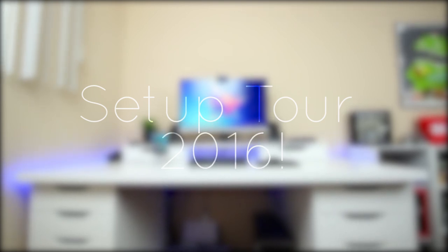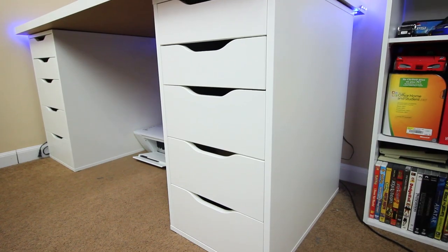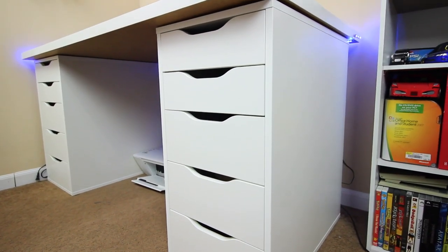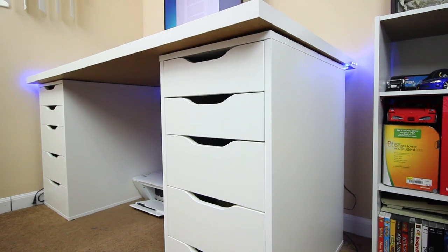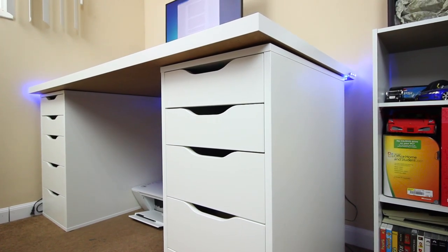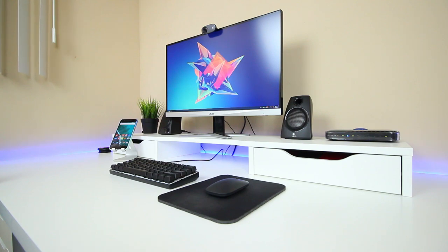So just as a note, before you ask what something is or where you can get it, please watch the entire video and check out the links in the description. Anyway, the first thing I'll mention is the desk. Now this is actually a pretty modular desk from IKEA made of 4 separate pieces, the Alex drawers, Linmon desktop, and the monitor stand.